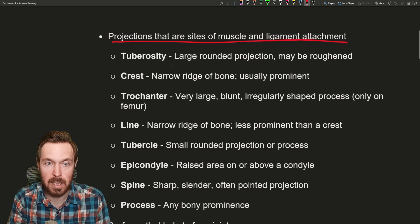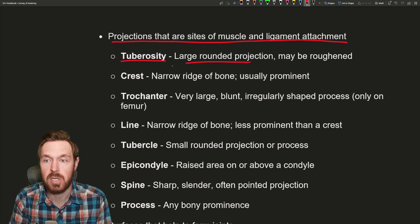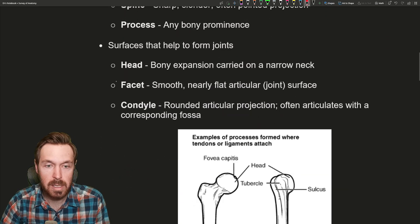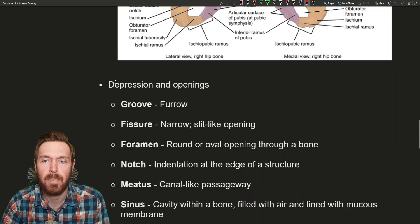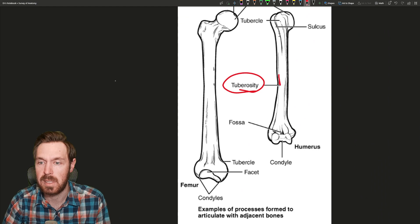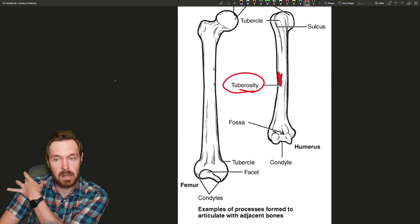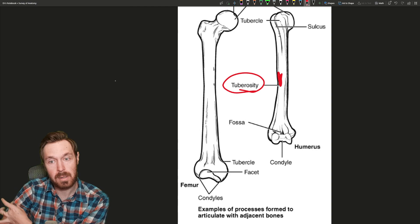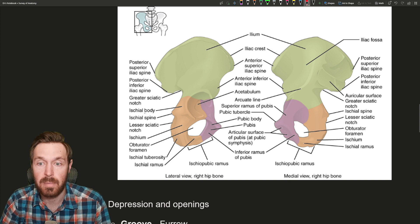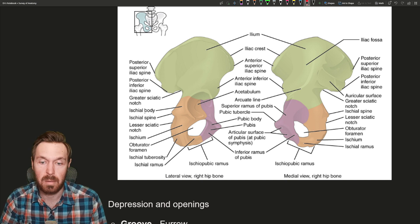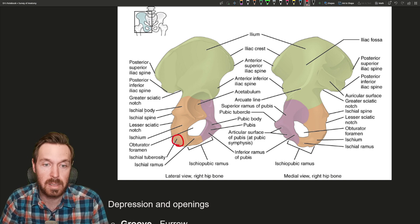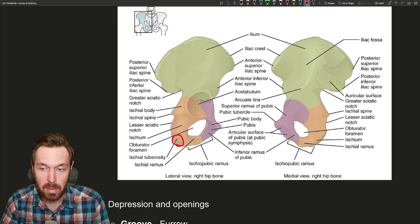The first one we have is called a tuberosity. A tuberosity is a large rounded projection and may be rough. Here is the humerus — this is called the deltoid tuberosity. It's a rough area on the humerus where the deltoid muscle comes down and inserts. Another example: this is the hip bone, and right here is the ischial tuberosity, a large rounded projection found on the hip bone.